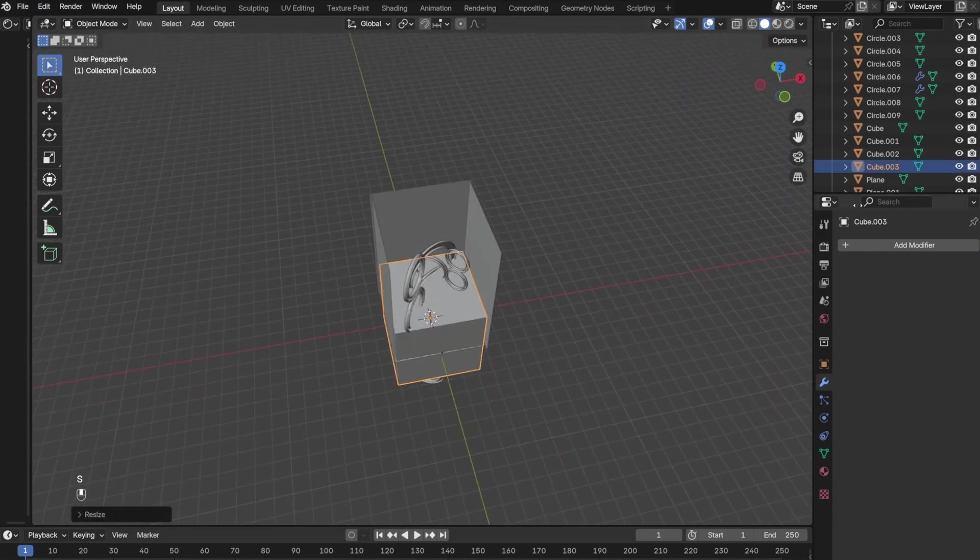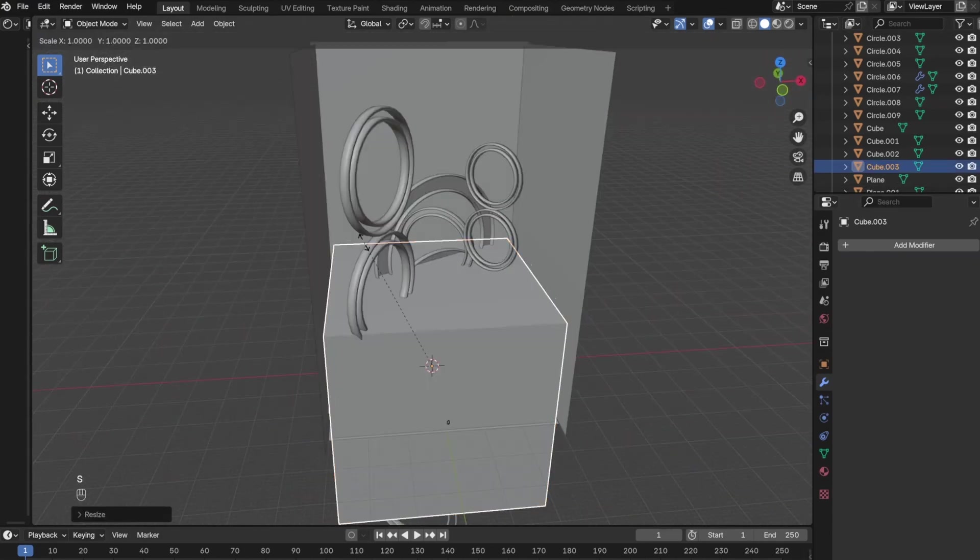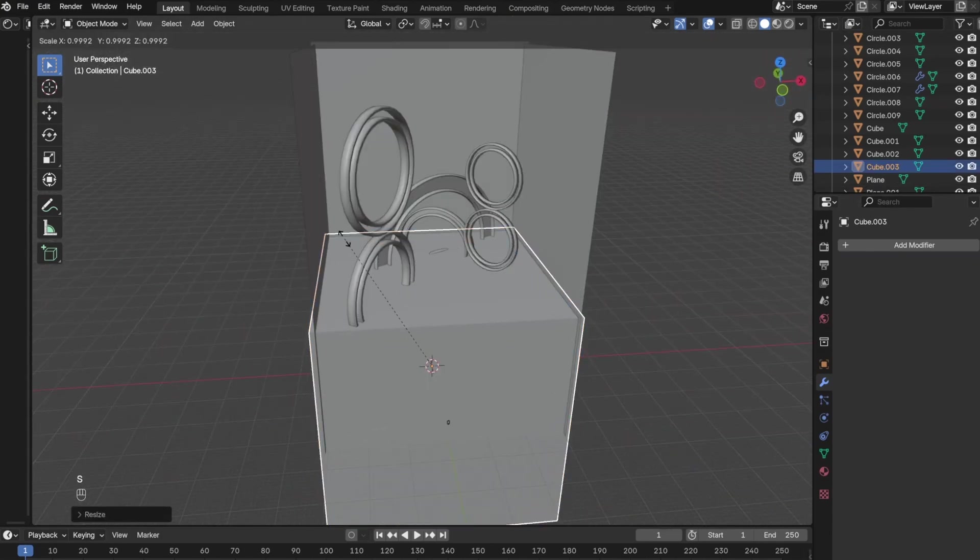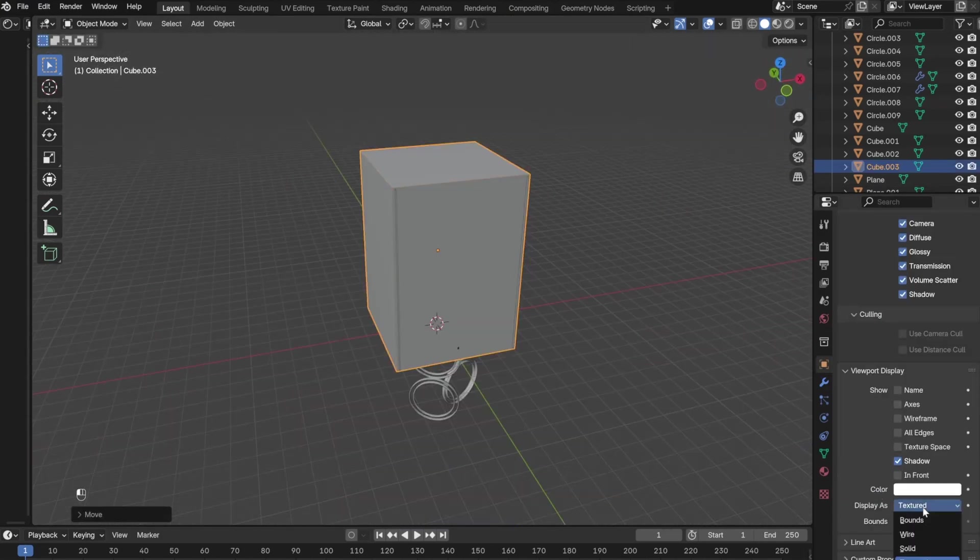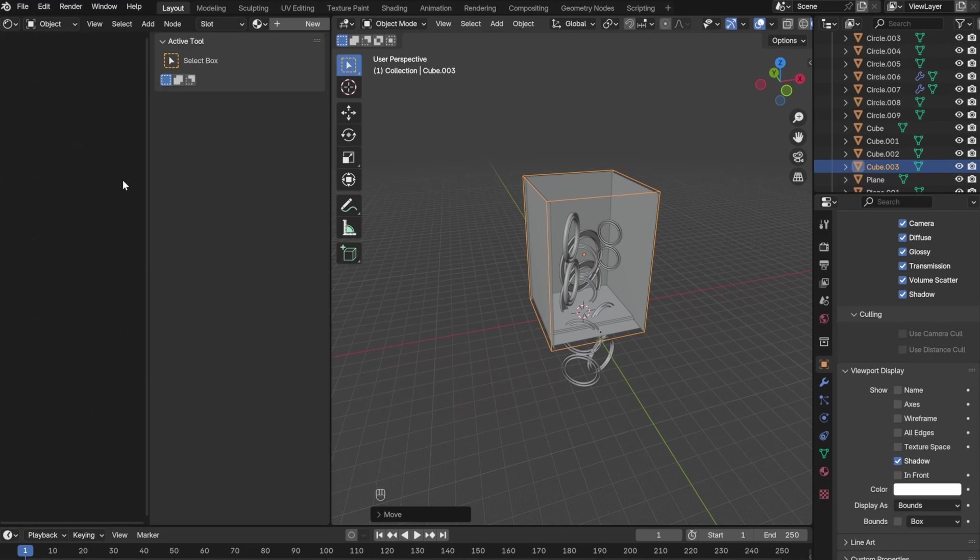The next thing I did was add the volume scatter node to add more haze and fog to the scene.